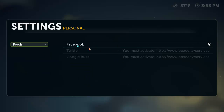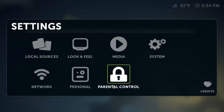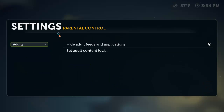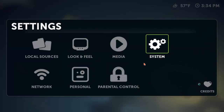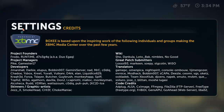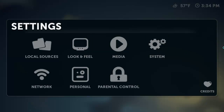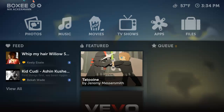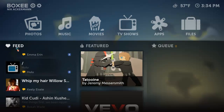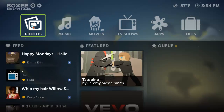You have personal, which is Facebook. You can hook up your Twitter and your Google Buzz. At the moment I only have Facebook. And then you have parental controls. Over here we have credits — that's your Boxy credits.